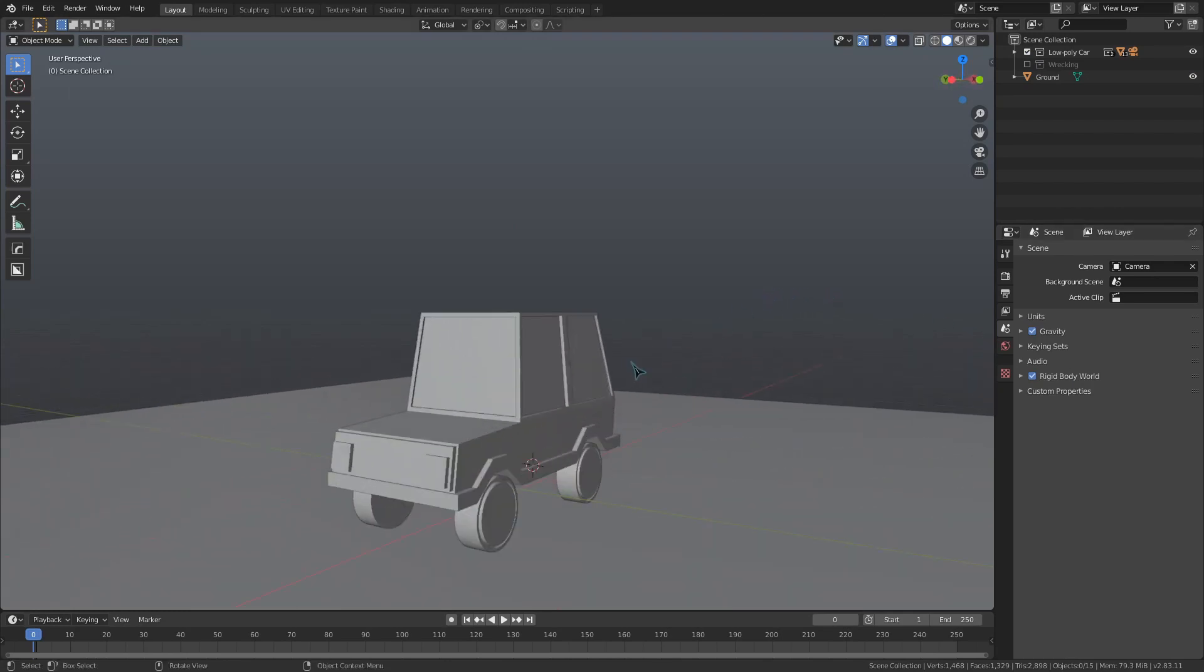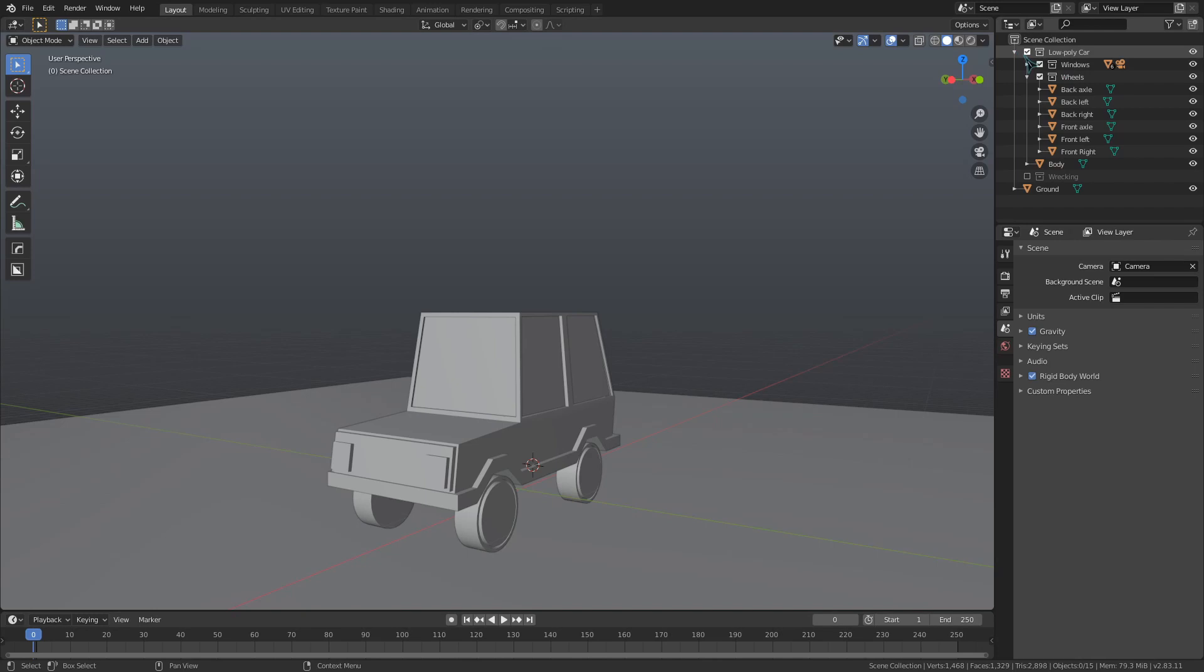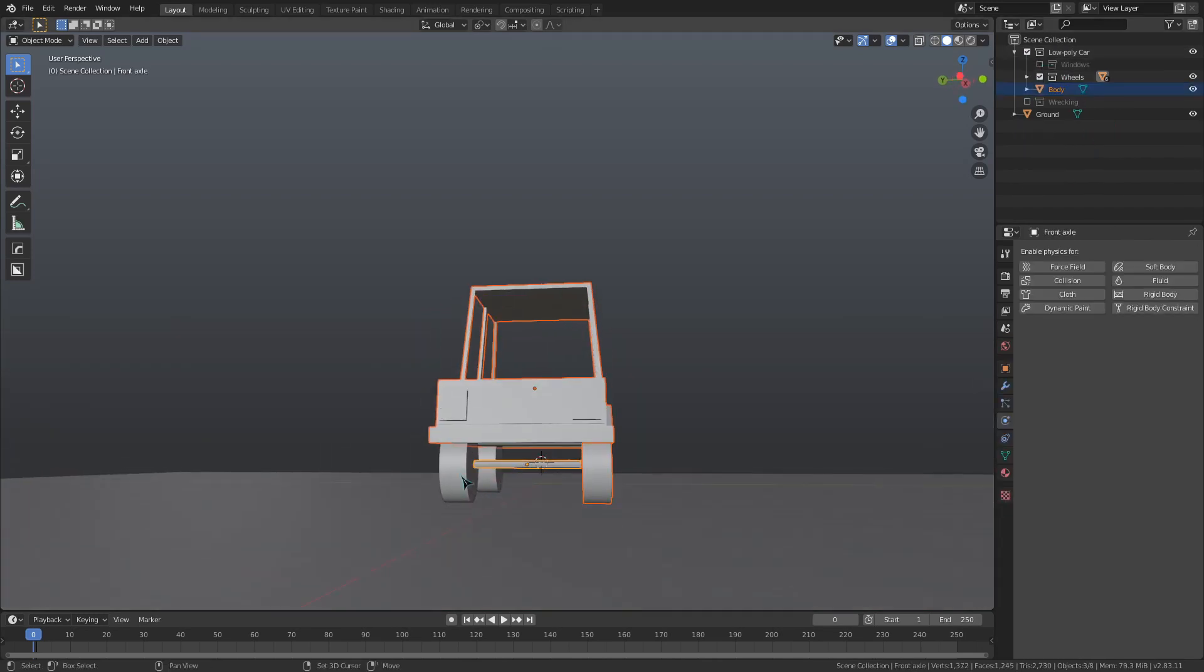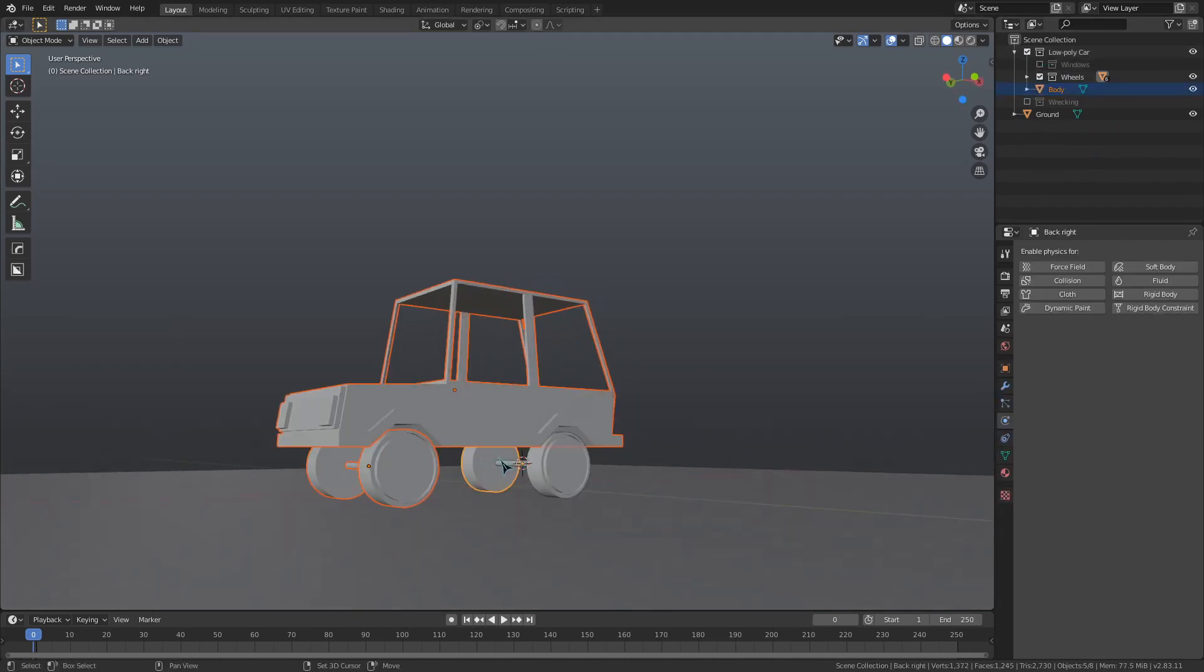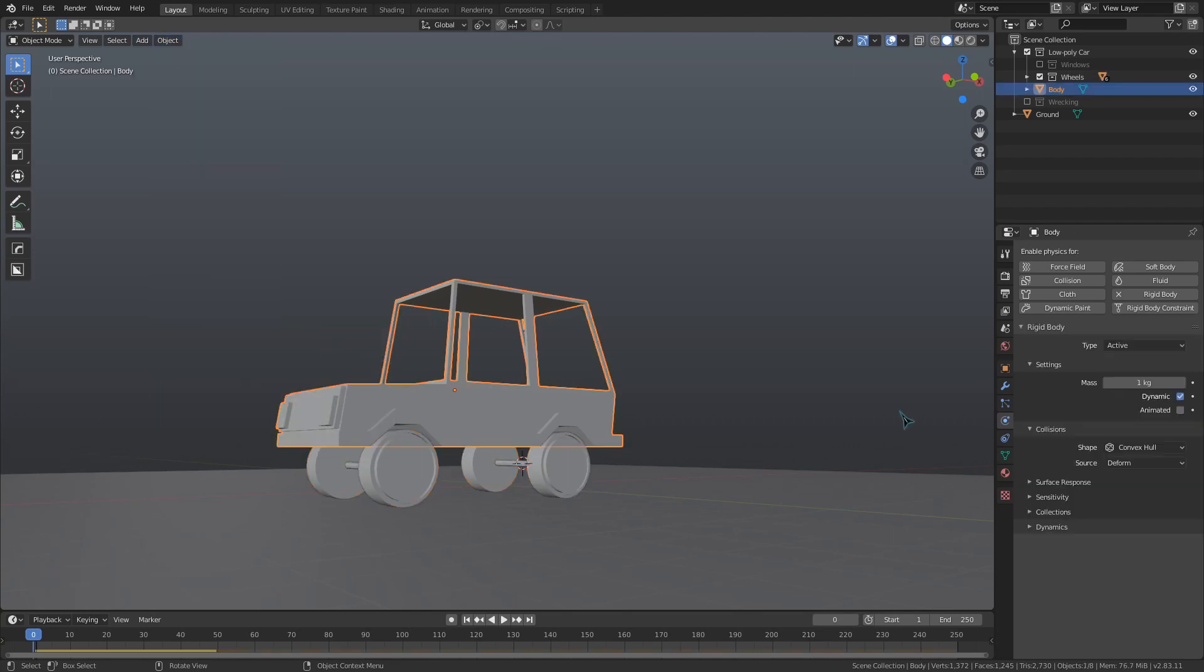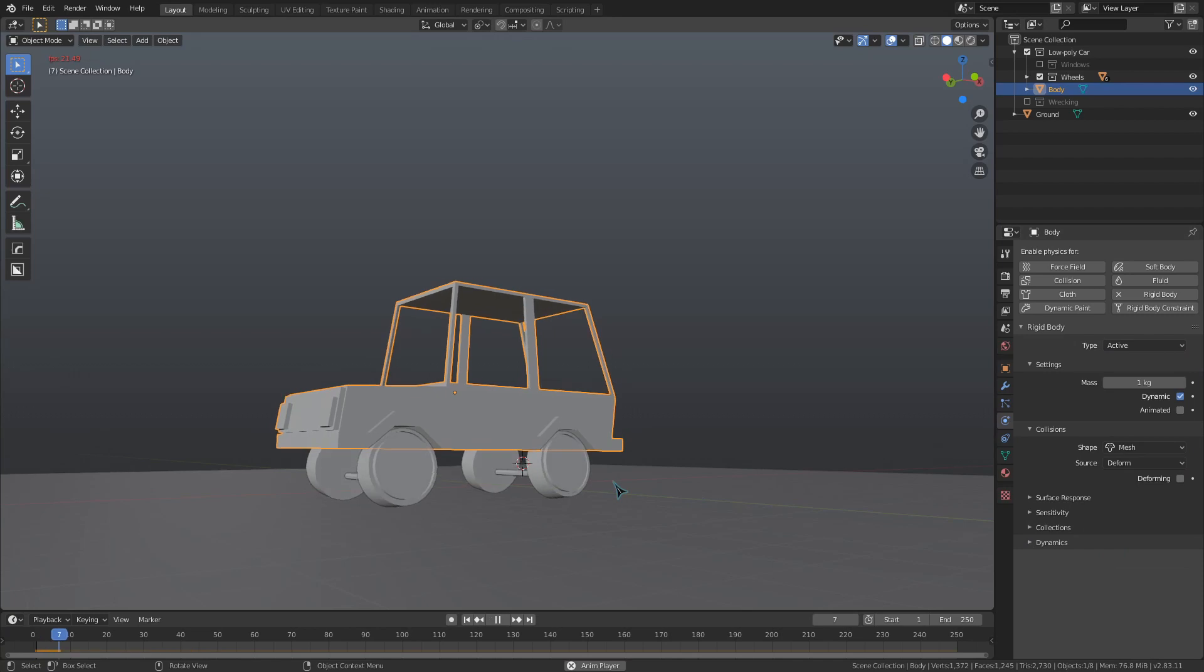We'll do some work on the windows later, so just hide those for now. Let's make the car, wheels, and axles active rigid body objects, and change the collision shape for the car body to Mesh. Very cool!